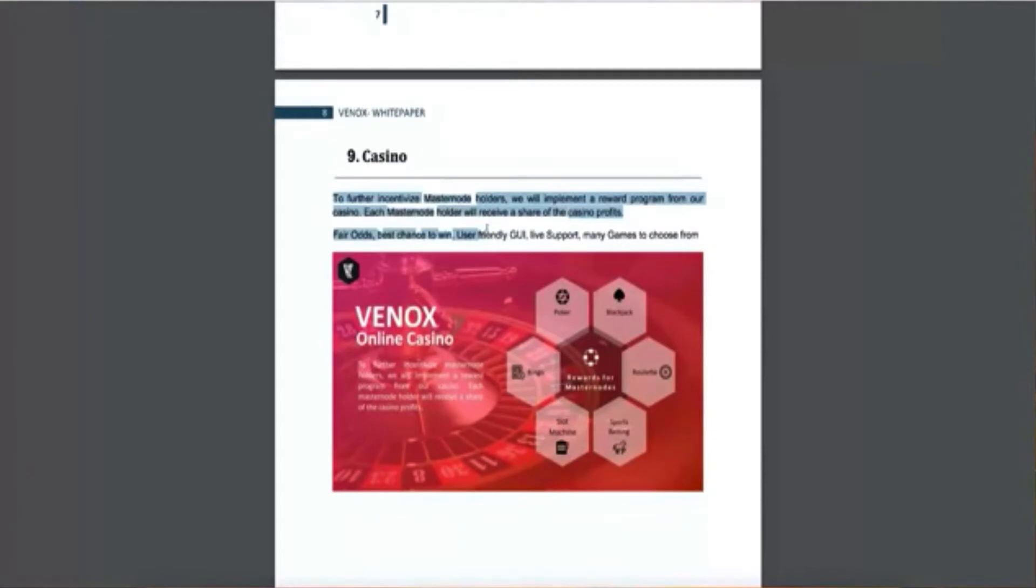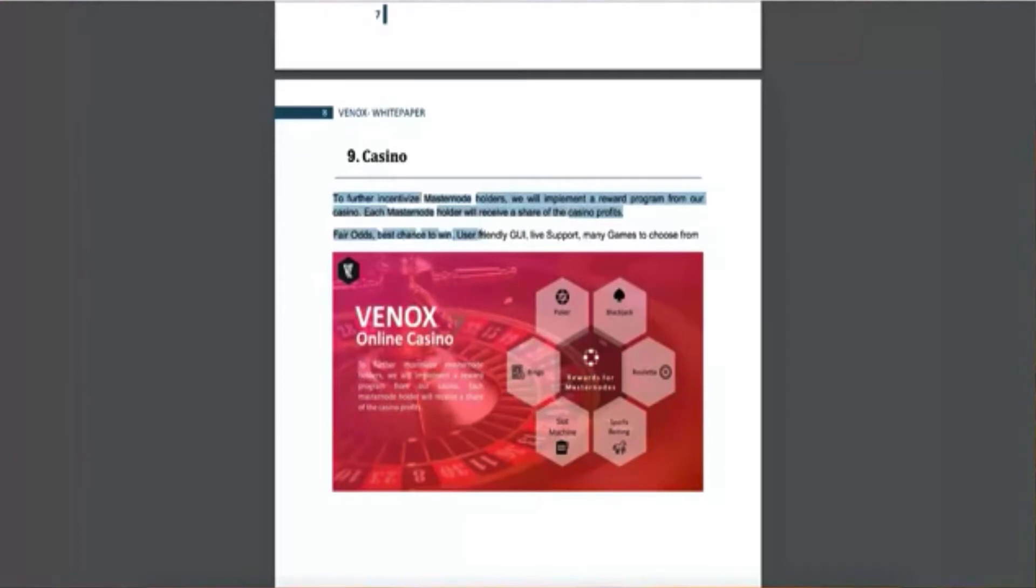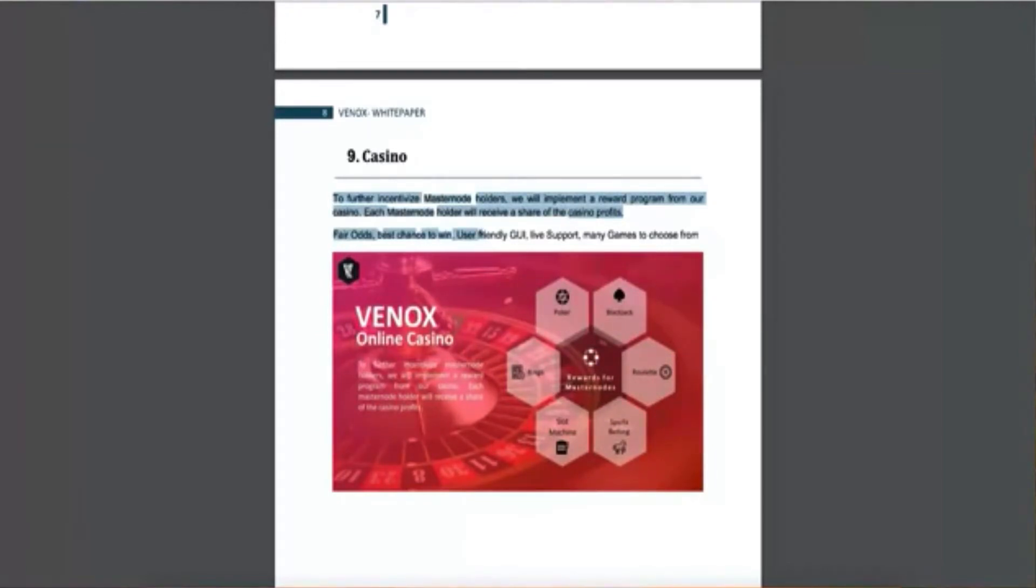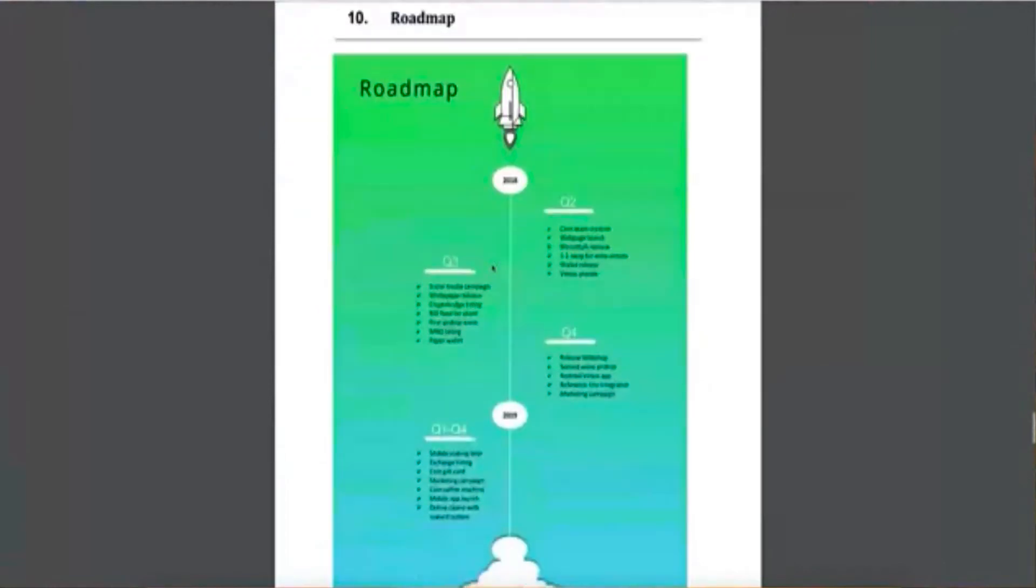So that's one of the things you want to make sure that a coin has purpose, that it has use, that it's not just created because somebody decided they just wanted to create a coin. Because then if it doesn't have any use or any purpose, no one is going to use it. And that's very important to know that it has a social media presence, that people know about it. People are using it. People are trading it.